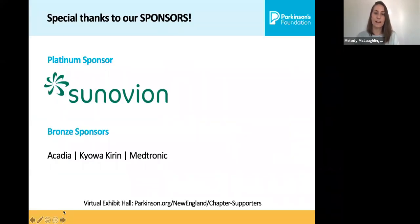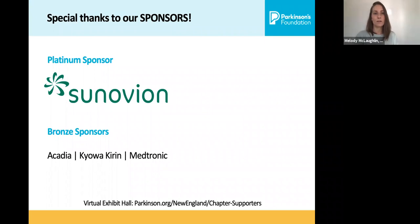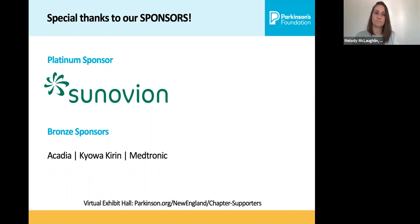Another round of applause and thank you to today's sponsors, of course, our platinum sponsor, Synovian, and our bronze sponsors, Acadia, Kyowa Kirin, and Medtronic. You can learn more about today's sponsors by visiting our virtual exhibit hall at parkinson.org/NewEngland/chapter-supporters.